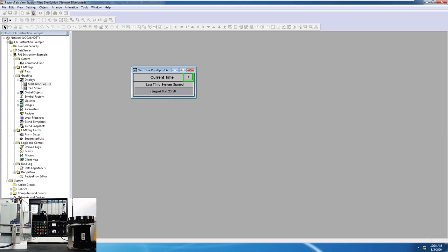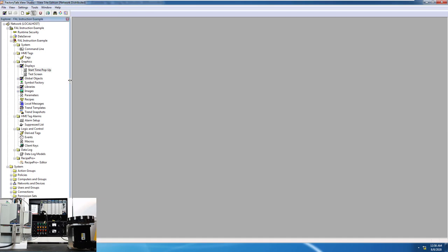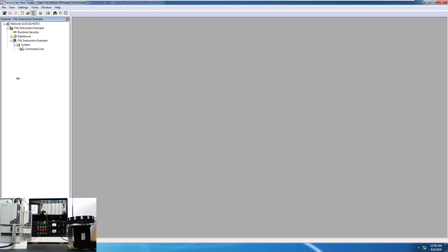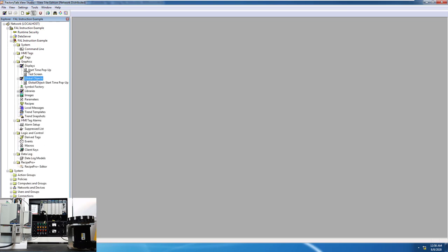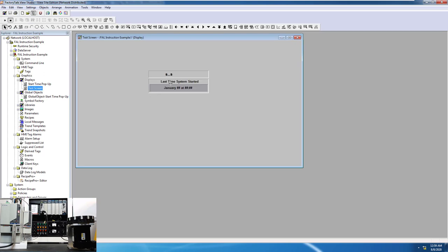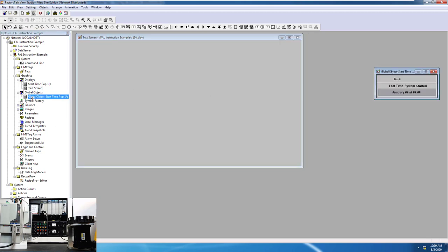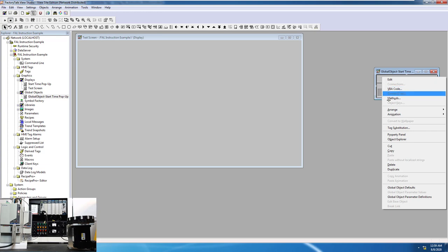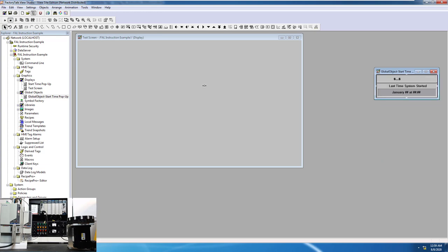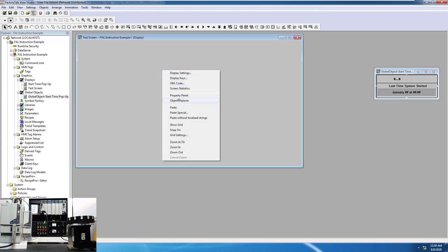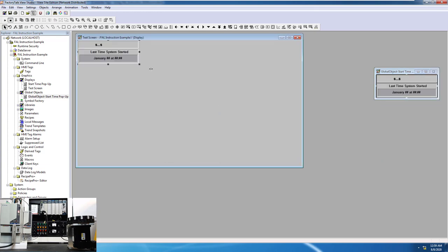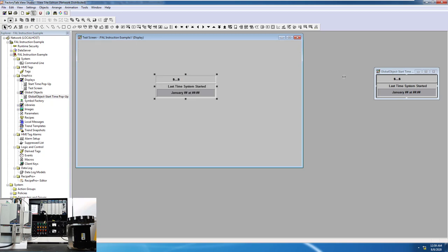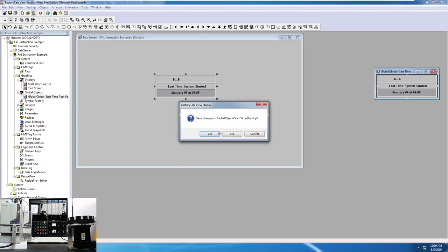When it comes down to it, what I did do on top of this, just to show you, is I made the same exact thing in a global object. So what we're going to do is throw up a test screen right here. We already have the global object, but we're going to come in here and put it in anyway. We're going to populate the global object, copy this, paste it in, drag it where we want to, and then close that out.